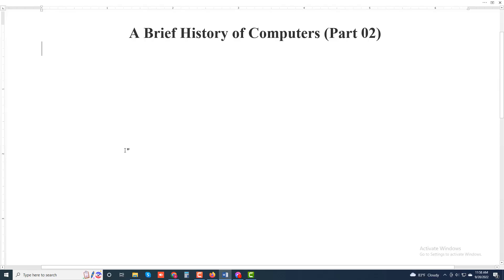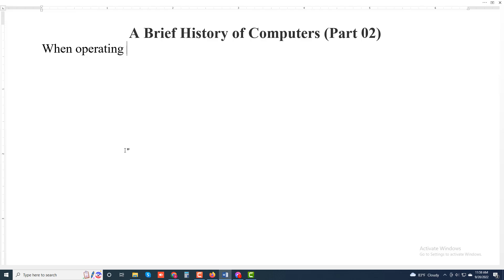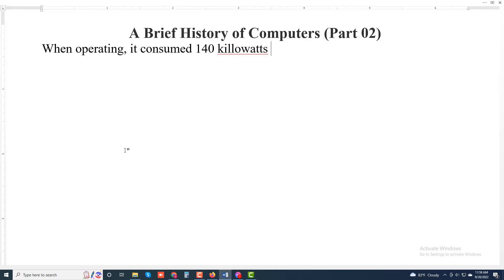Assalamu alaikum, welcome to my another new video. Today I will discuss about a brief history of computers, part 2. When operating, it consumed 140 kilowatts of power.